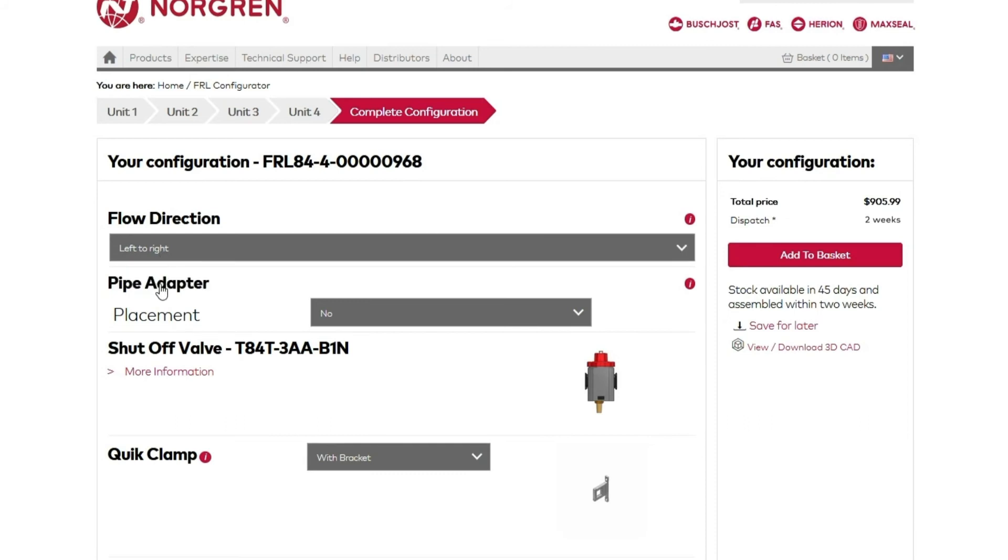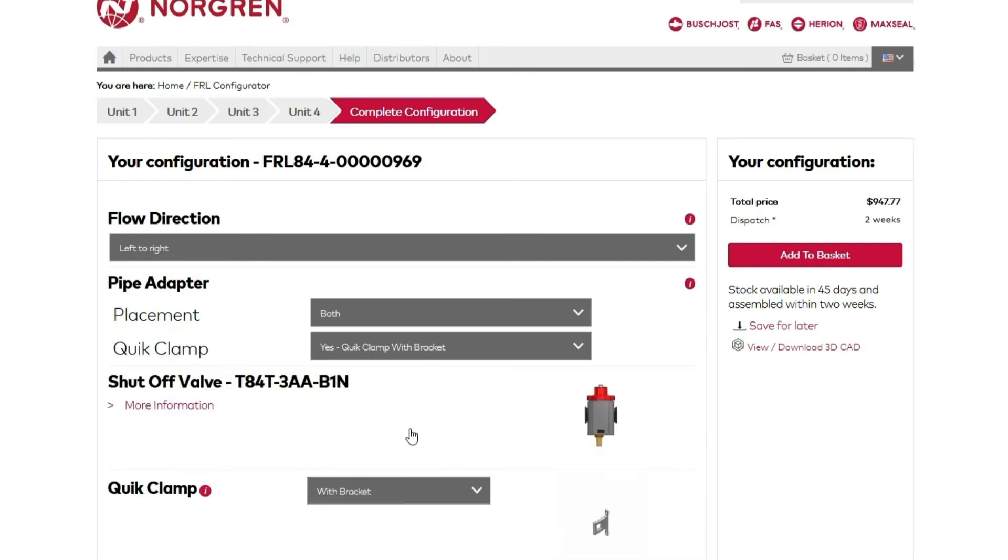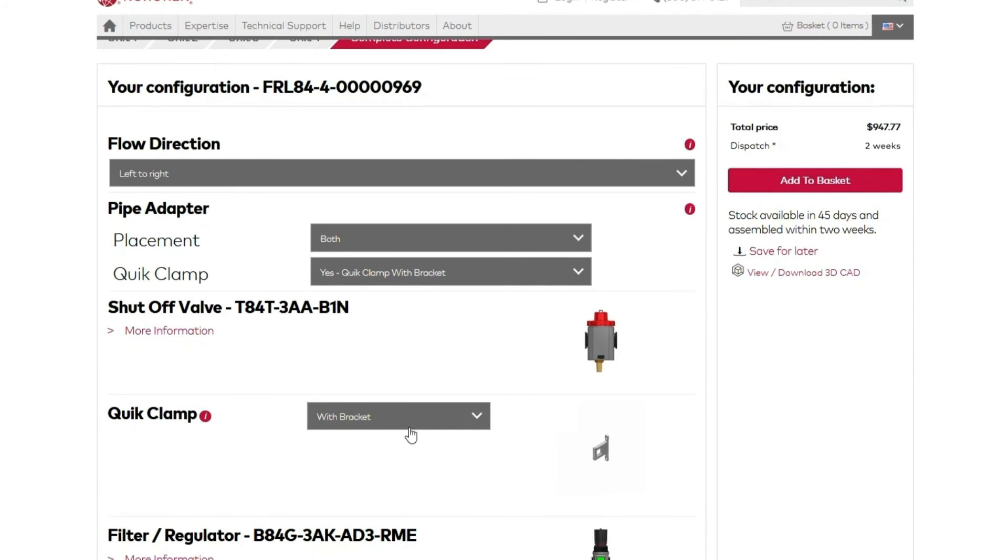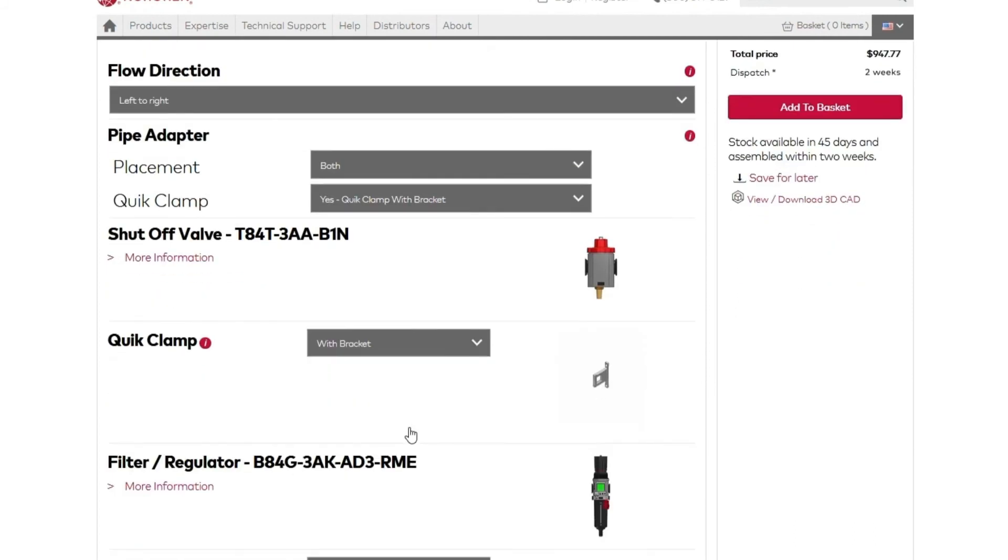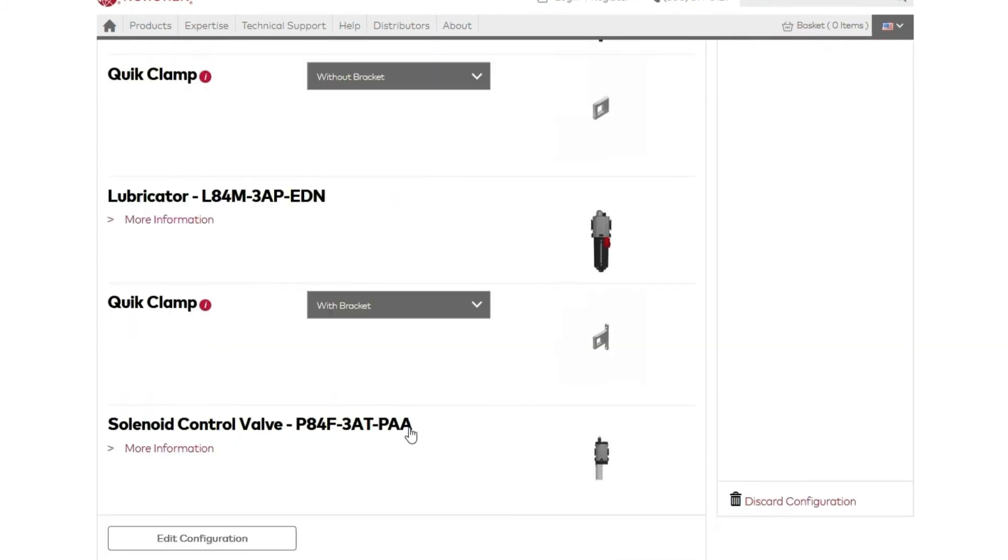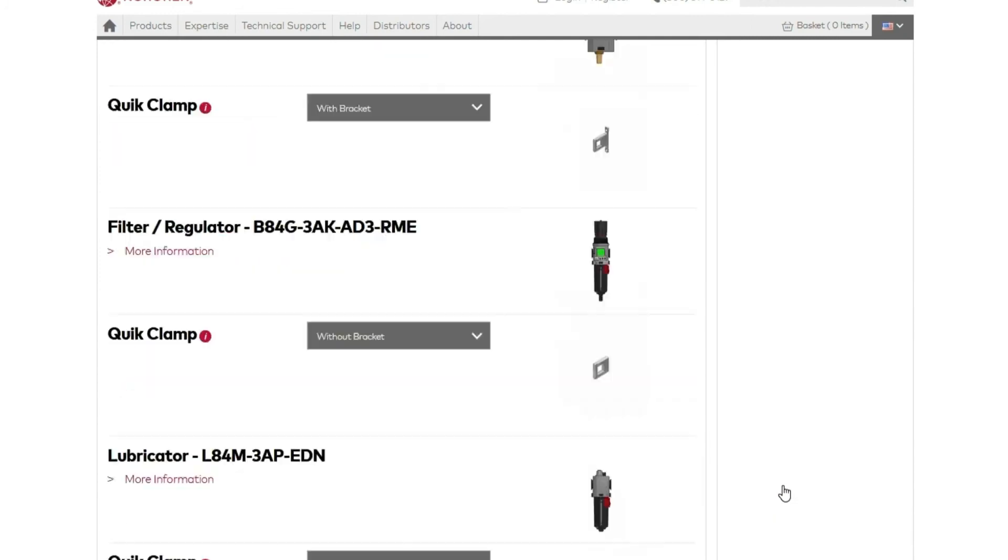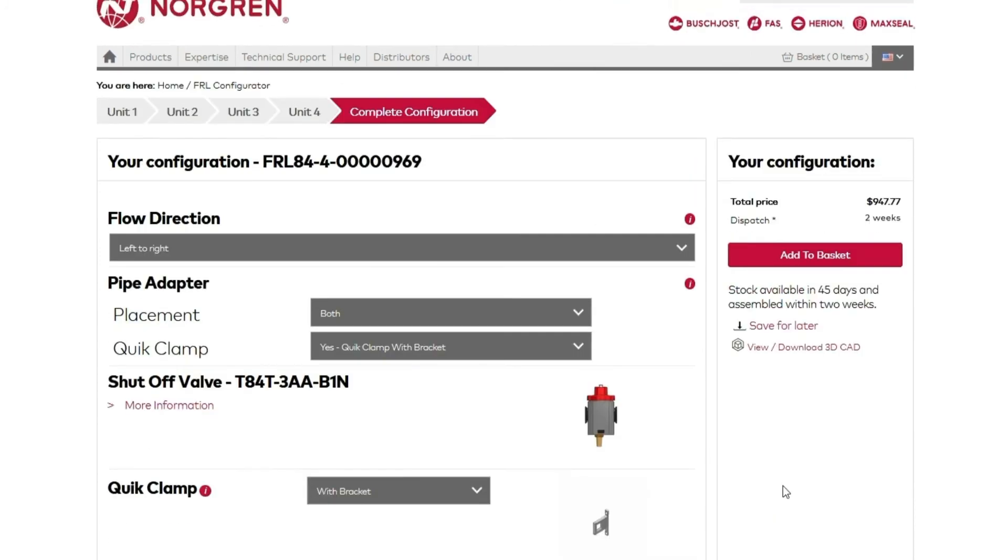You can choose whether to add pipe adapters. You can choose to put one on the upstream side, one on the downstream side, or one on both sides. On this screen, you can also double check your quick clamp preferences. You can go back and edit your configuration, or if you're not satisfied with what you built, you can discard your configuration.